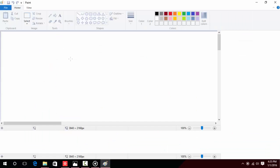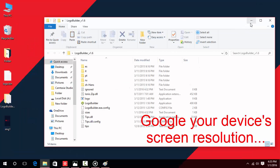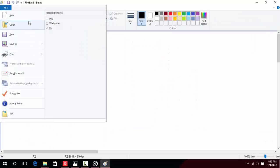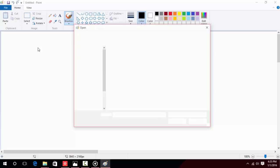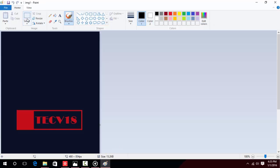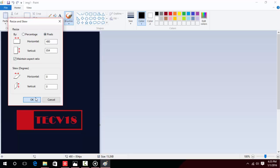First, check your device screen resolution and resize your image with respect to that resolution. For example, my device resolution is 480x854. I'm going to resize my image to that. You can use Paint for that — just go to Paint, there will be an option to resize, and choose the dimensions you want to convert to.